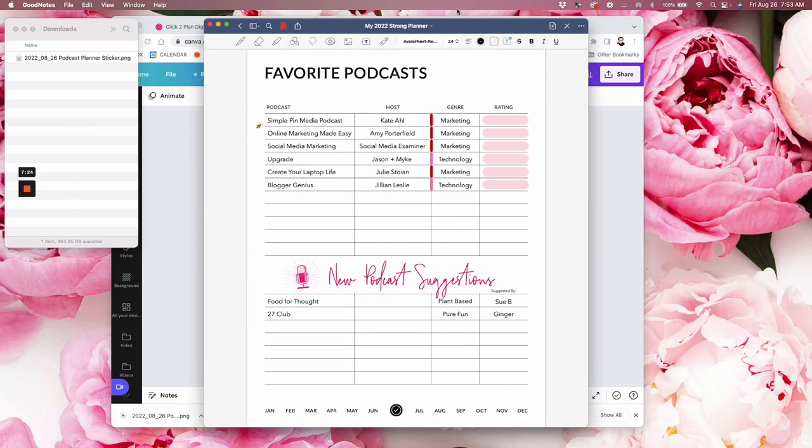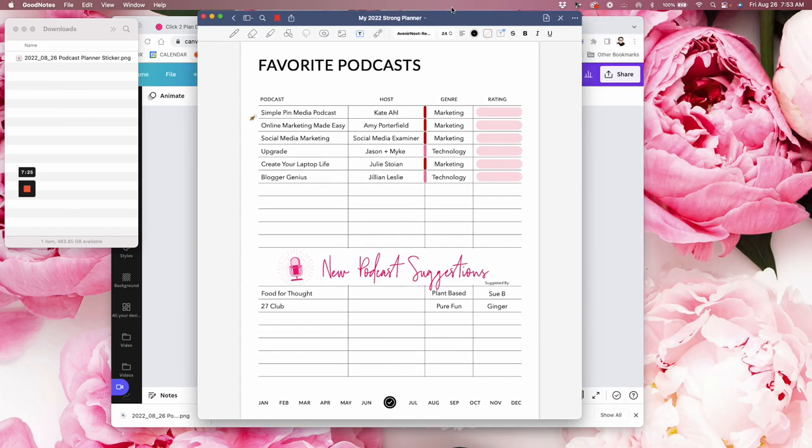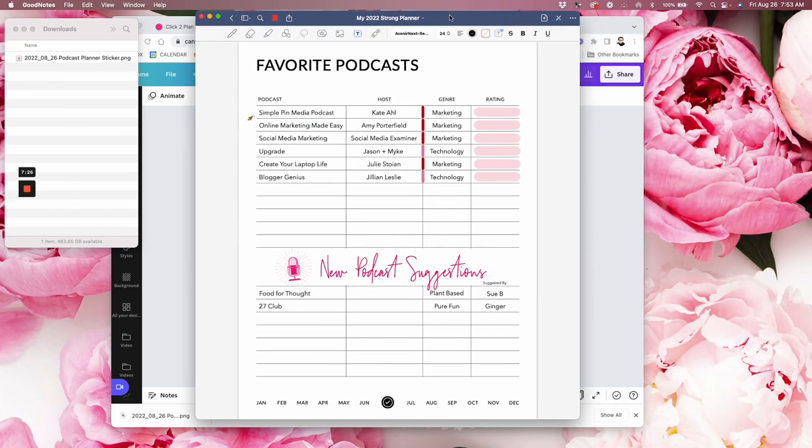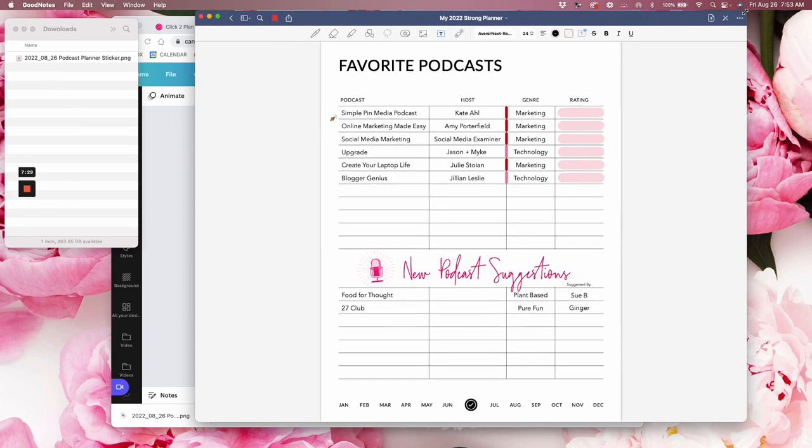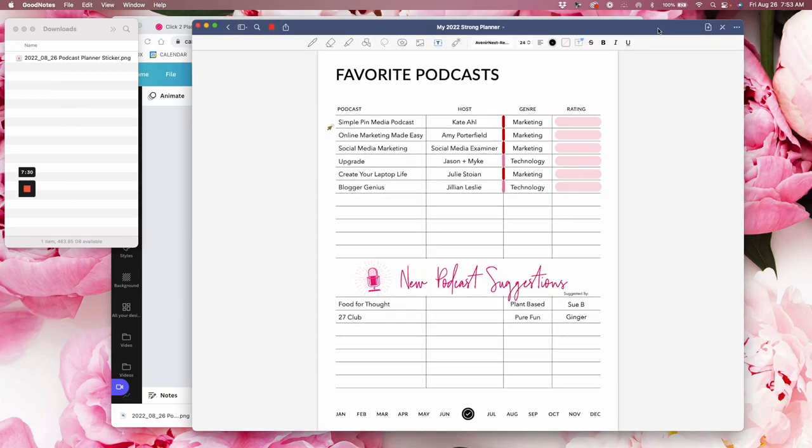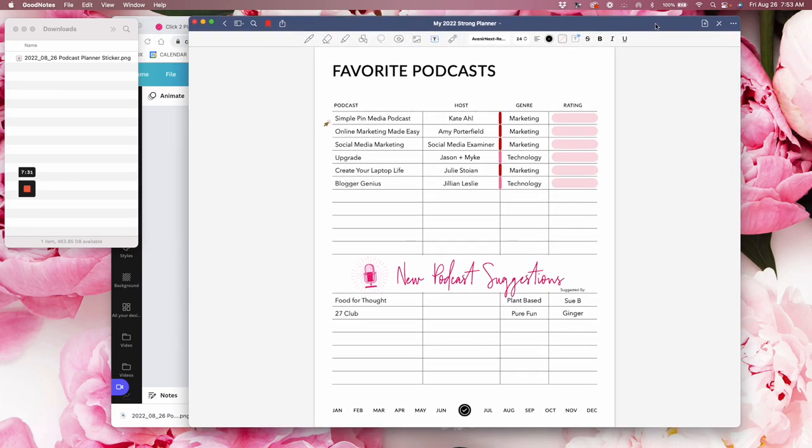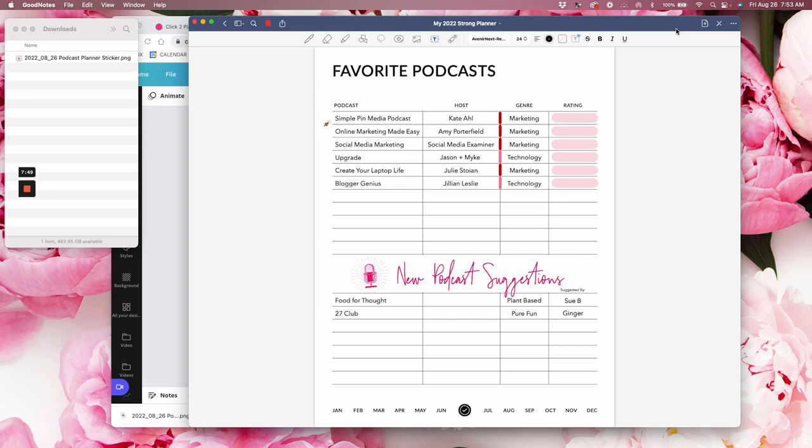So now I'm going to open up my GoodNotes app. I'm on my laptop because it's easier for me to record, but everything you're seeing here, I normally do this on my iPad Pro. But you can do this, and I have GoodNotes open on my laptop all day long, and it just is so quick for me to video and share like this with you. So, but again, you can do all of this on your iPad.